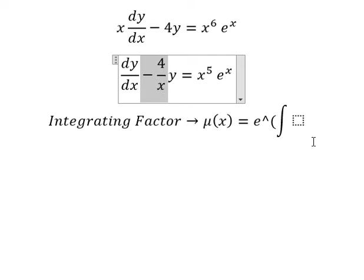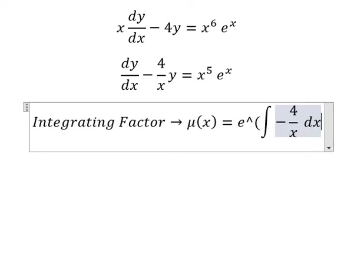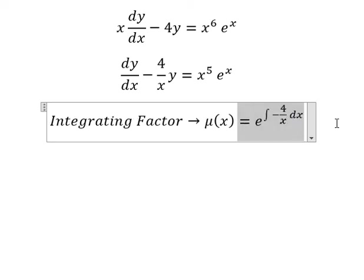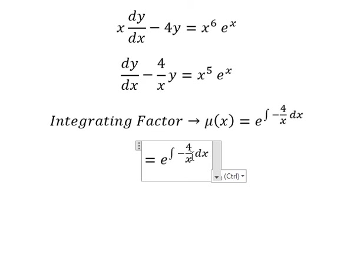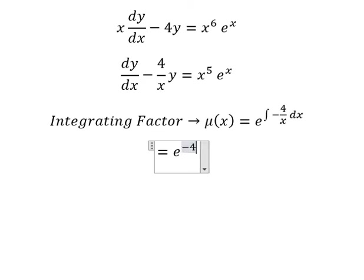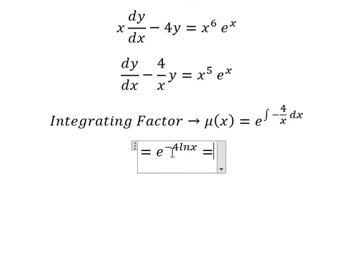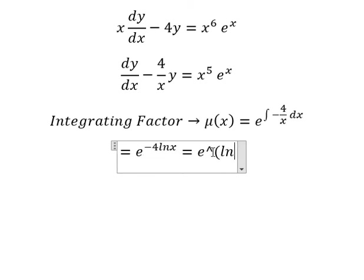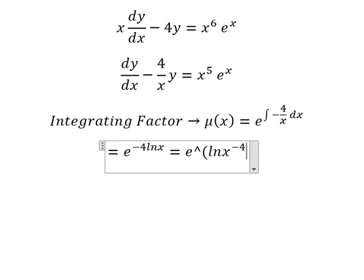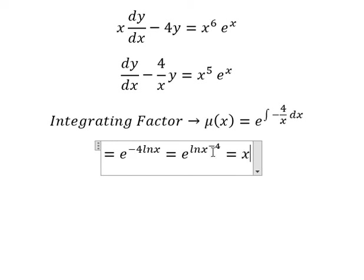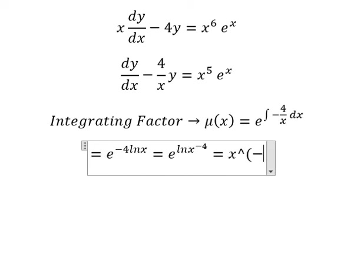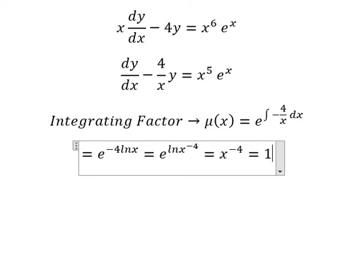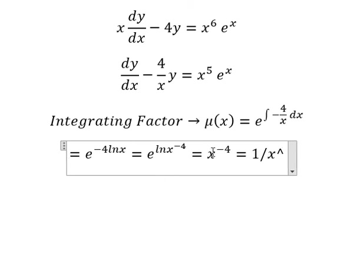So we can use this here. The integration of this one gives us negative 4, times ln(x). After that, negative 4 goes inside the natural log, so we have x to the power of negative 4, which is 1 over x to the power of 4.